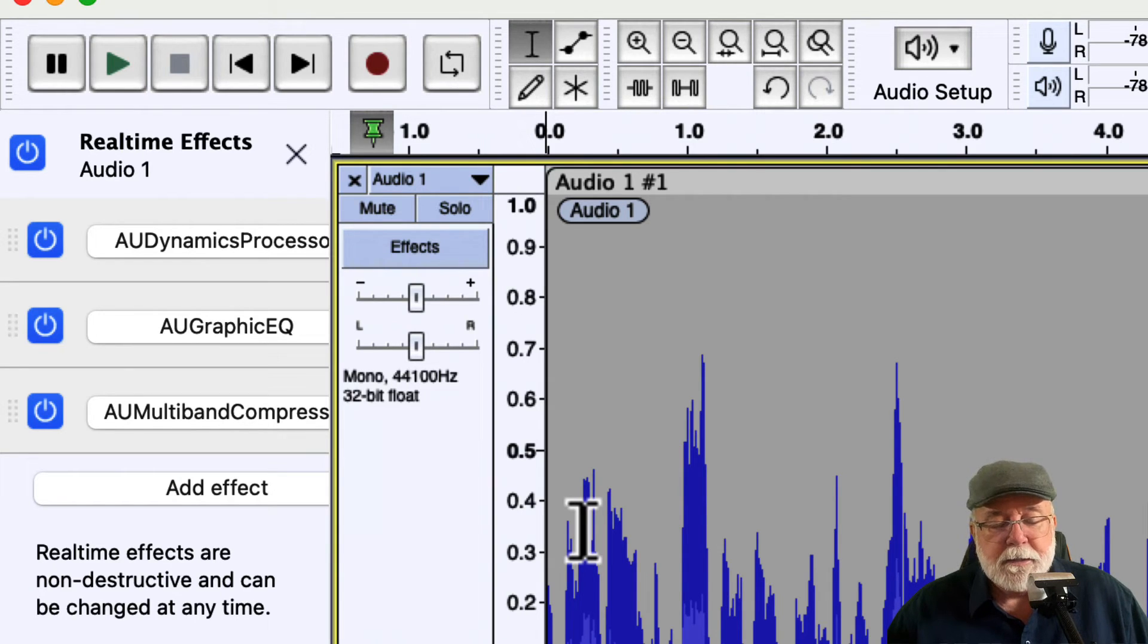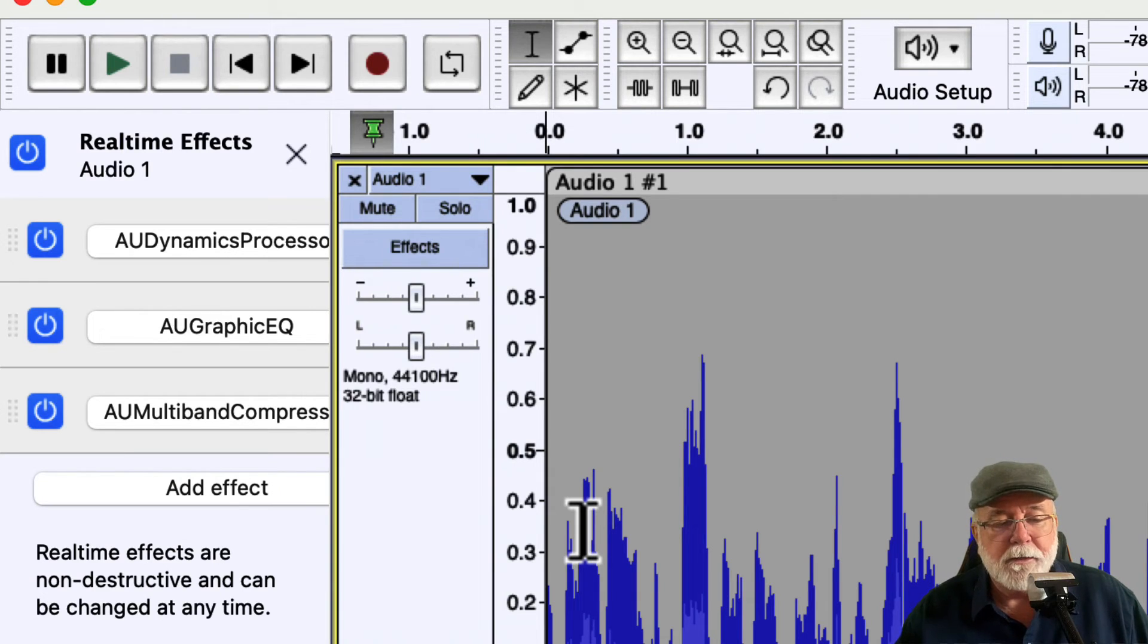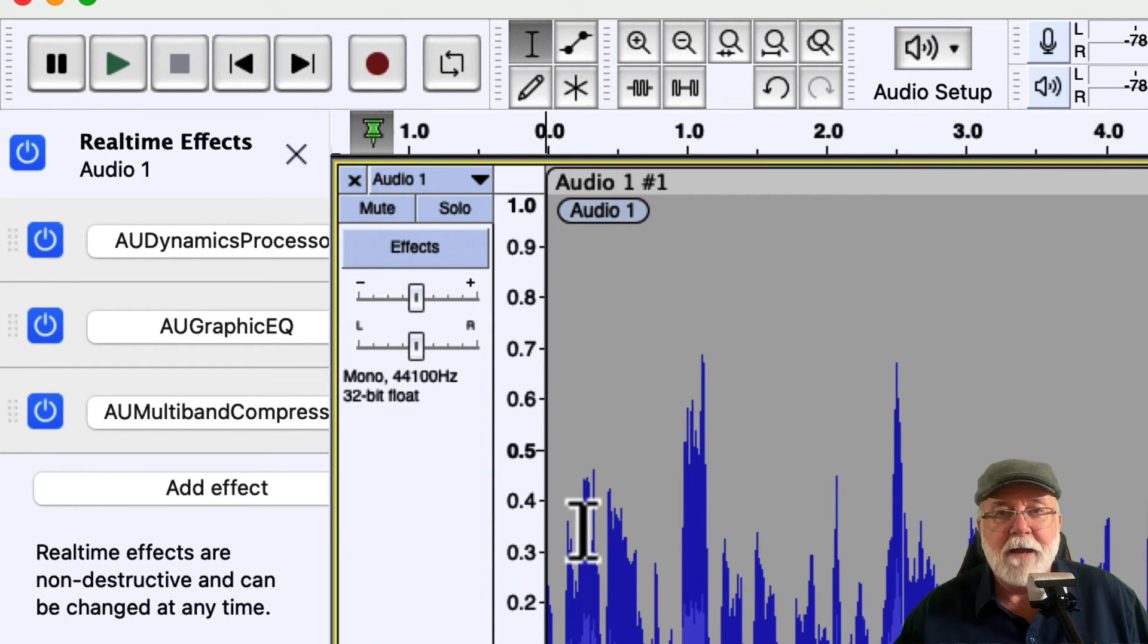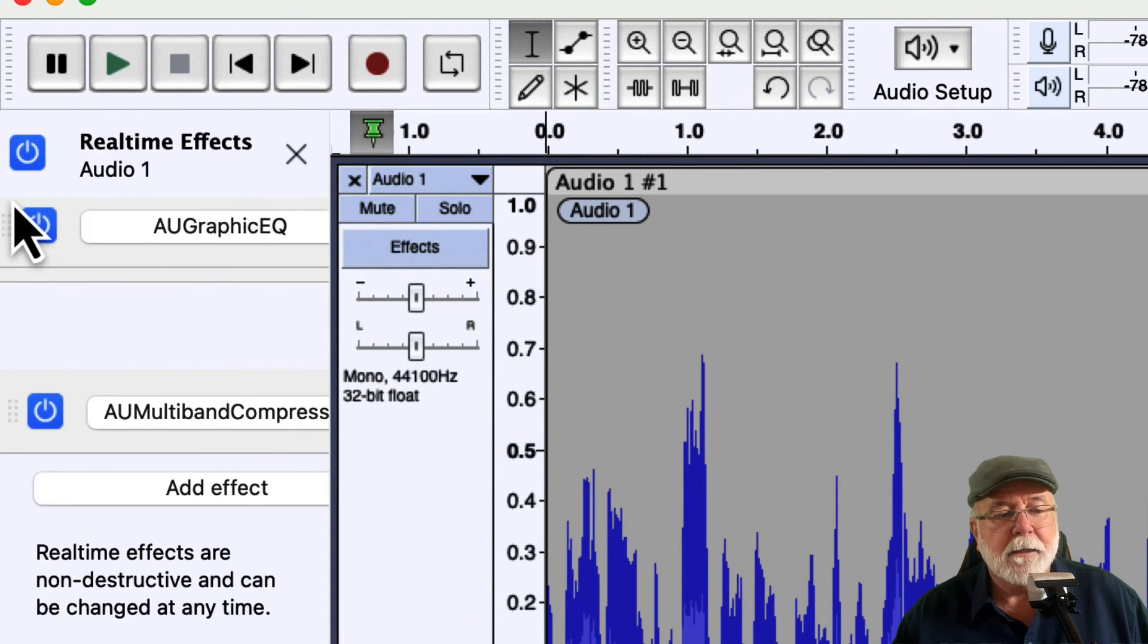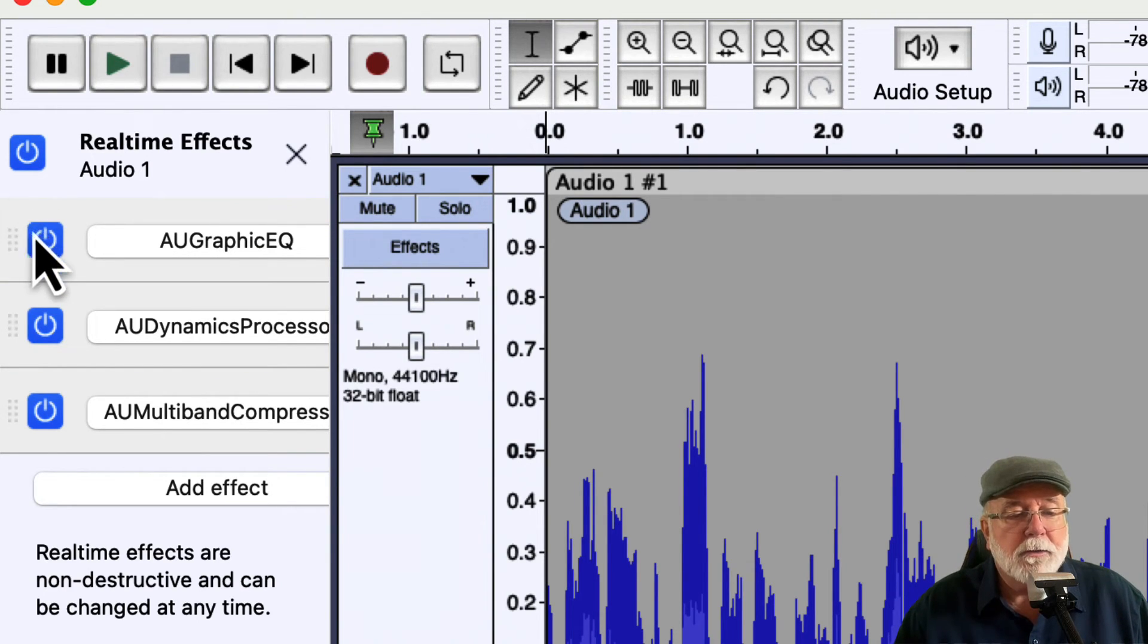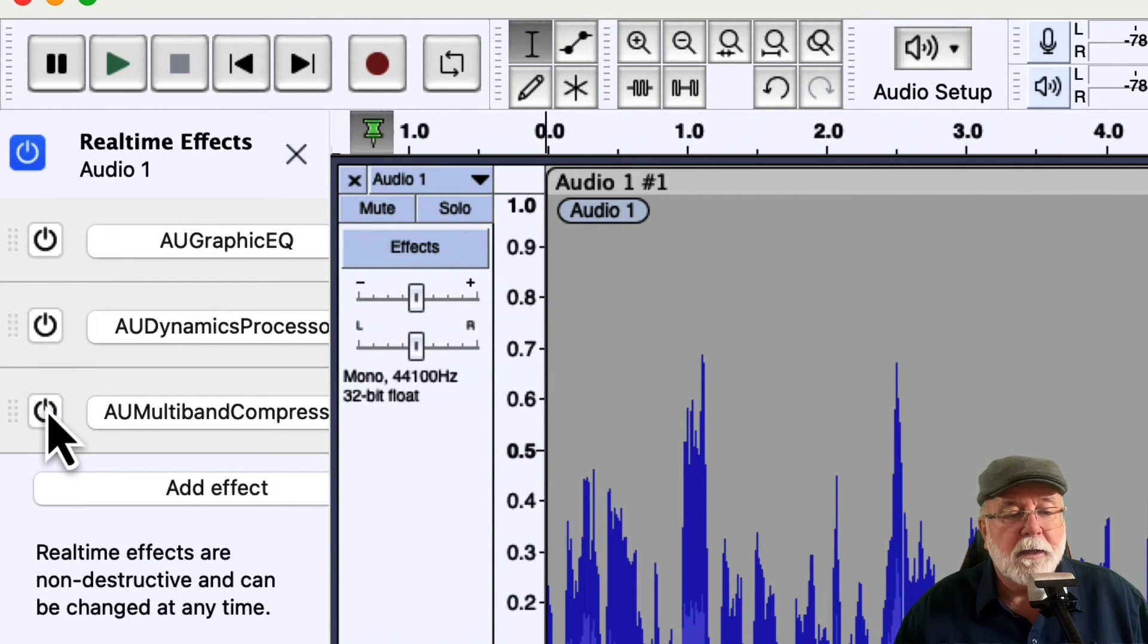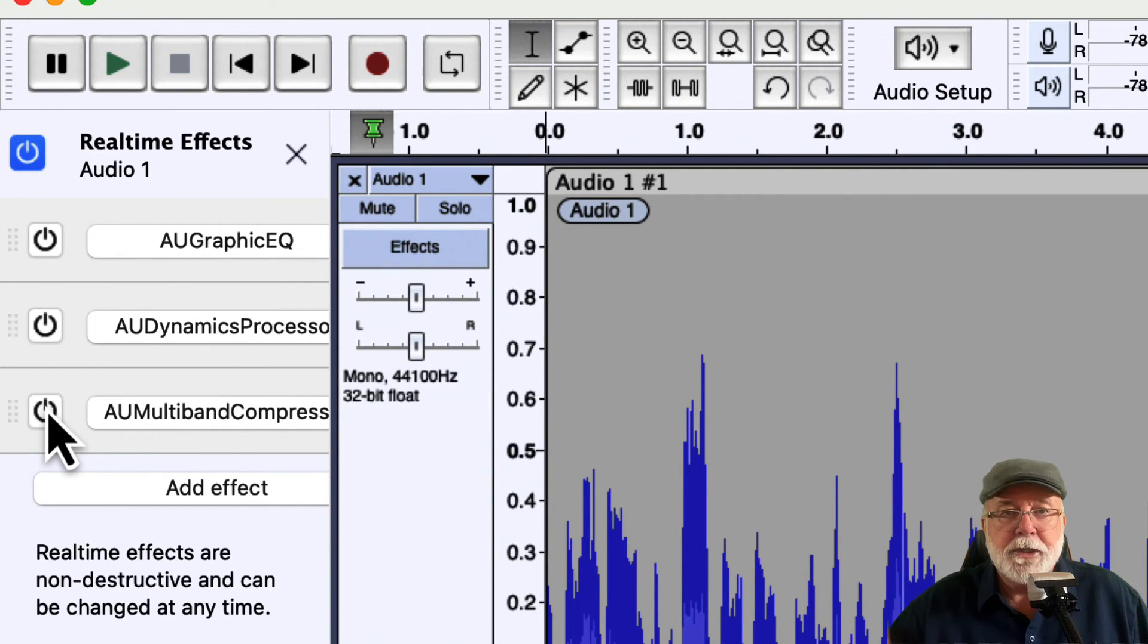Now let's say that I'm moving along here and I realize that, hey, the first thing I want to do is put a Graphic EQ on this. I don't want to compress it first. I don't want a processor on it. I want to put some Graphic EQ on it first. So I can simply come up here to the effects now and I can drag it and I can rearrange the effects the way I want them. I can also turn them on and off right here.